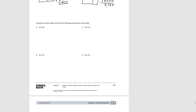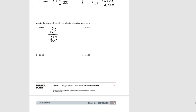For problems 6 through 9, we're going to visualize the area model without drawing it and then solve the problems numerically. For number 6: 30 times 68. We visualize the area of the smaller rectangle — 8 times 30, which would be 240. We visualize the area of the larger rectangle — 60 times 30, which would be 1,800. When we add them together, we get 2,040.